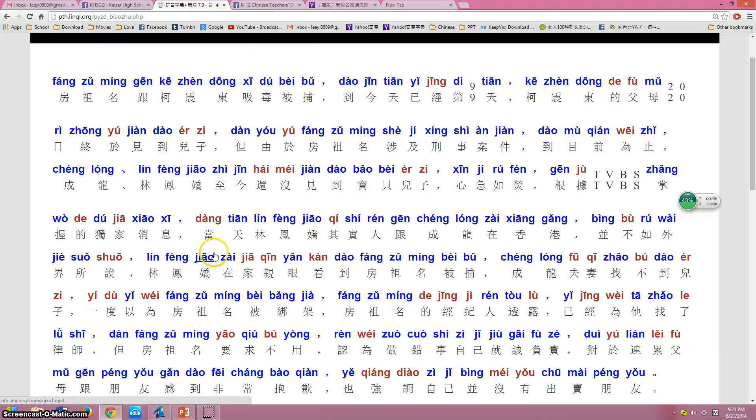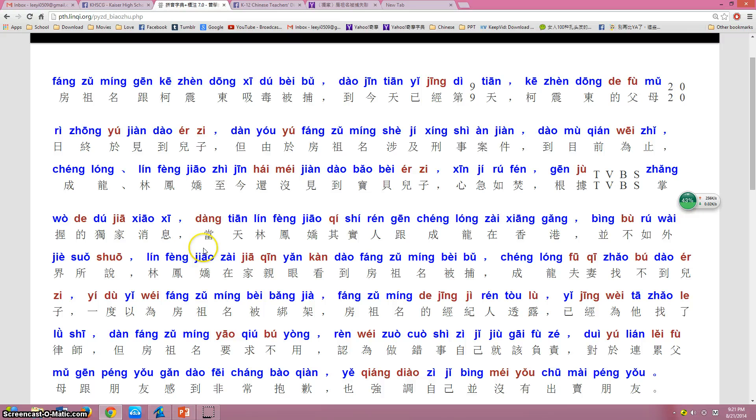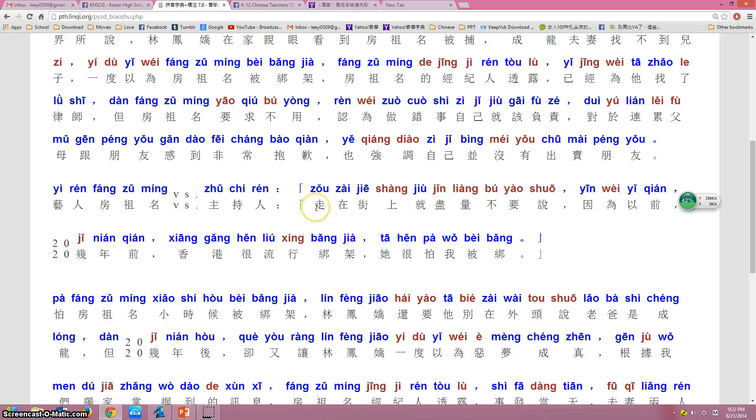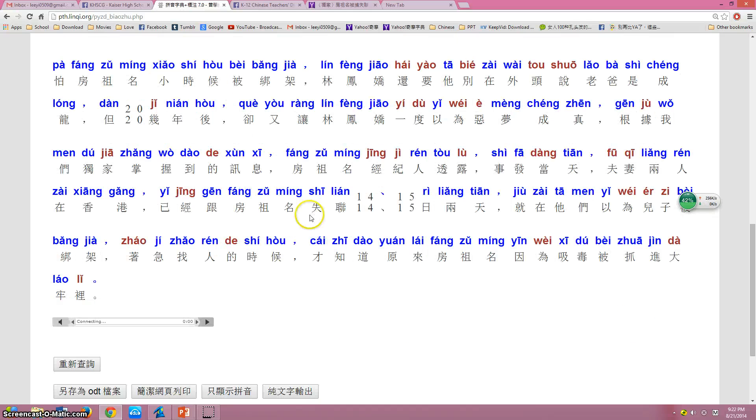And by the way, this article talks about Jackie Chan's son and another very famous celebrity in Taiwan. They were caught smoking weed. No, they are in prison. So in China that's a serious crime.